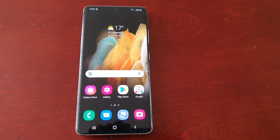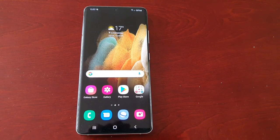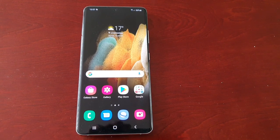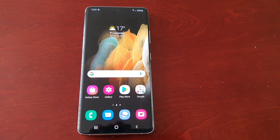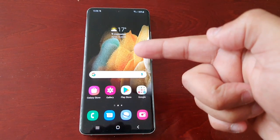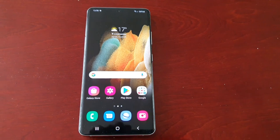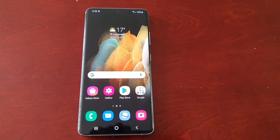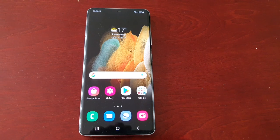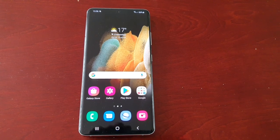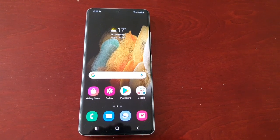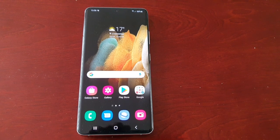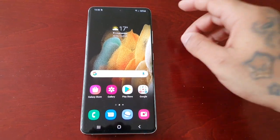It's your boy the Android Doctor back again with a very quick but informative video. I'm here with the Samsung Galaxy S21 Ultra, and in this video I'll be showing you how to update the security engine. This should also work with the regular Samsung Galaxy S21 and the S21 Plus.